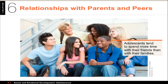Dating starts during early and middle adolescence, and most teens start to date by the time they graduate from high school. Peer pressure is not as strong in early adolescence, but it peaks during mid-adolescence, then starts to decrease after the age of about 17.